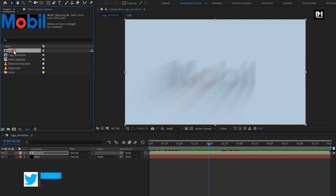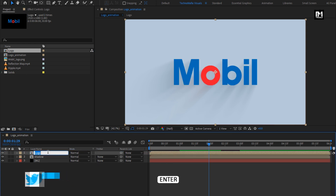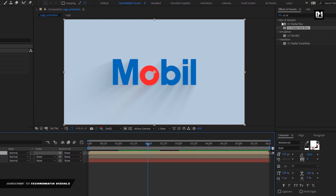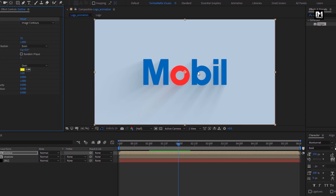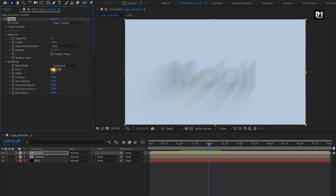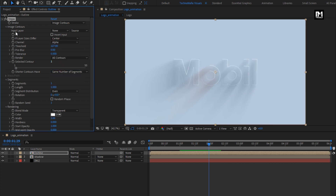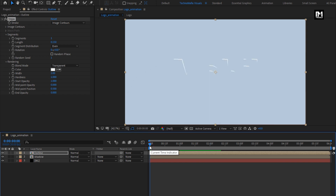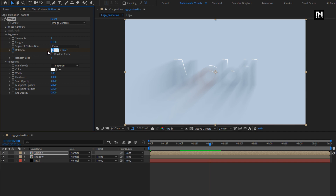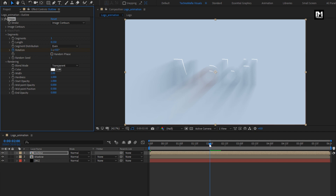Now add the Logo Composition to the Timeline — I will rename it to Outline. Now in Effects and Preset, search for Vegas and add it to the Outline Composition. For Vegas, change Blend Mode to Transparent, change Color to White, Segments to 1. In Image Contour, change Channel to Alpha. Change Length to 0.15 and change Hardness to 1. Now at Start, create a Keyframe for Rotation. Now go to 2 seconds and change Rotation to 1, which is 360 degrees. You can see the preview.